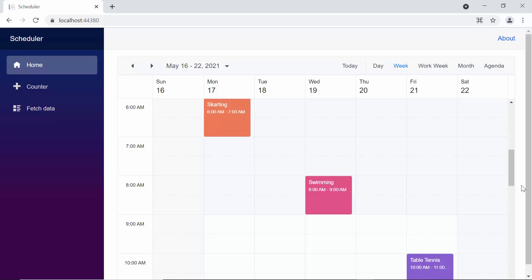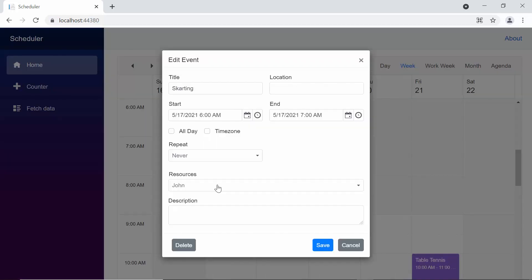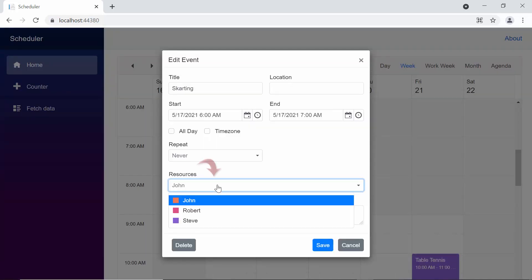So let's look at the scheduler output now, where you can find the appointments of the resources with different colors. And when you double click on this appointment, you can see the editor window gets opened. Here, you can see the resource name is John, which implies that the appointment belongs to John. Also, I have set the title for the resource as resources, which gets reflected in the editor window like this.